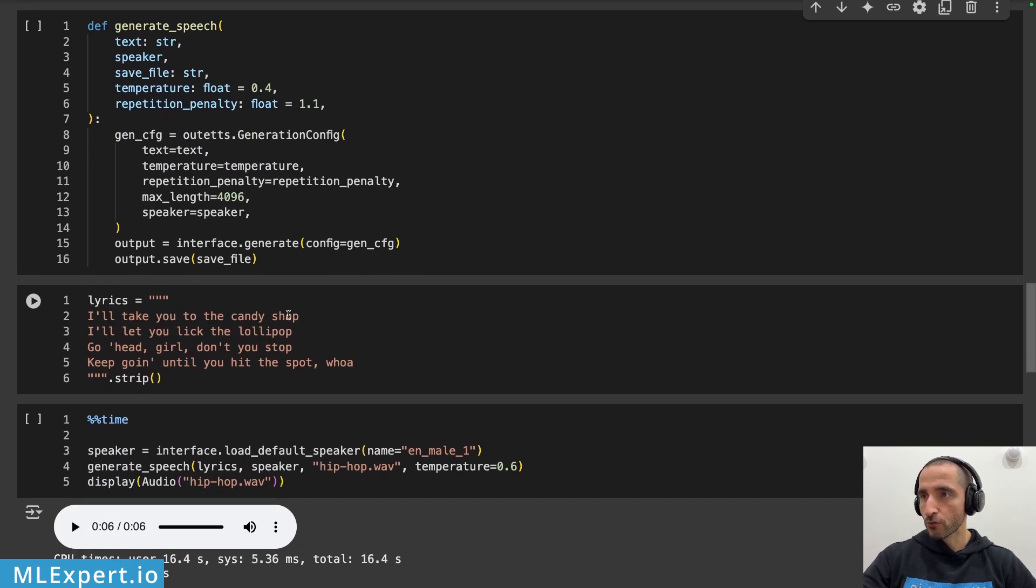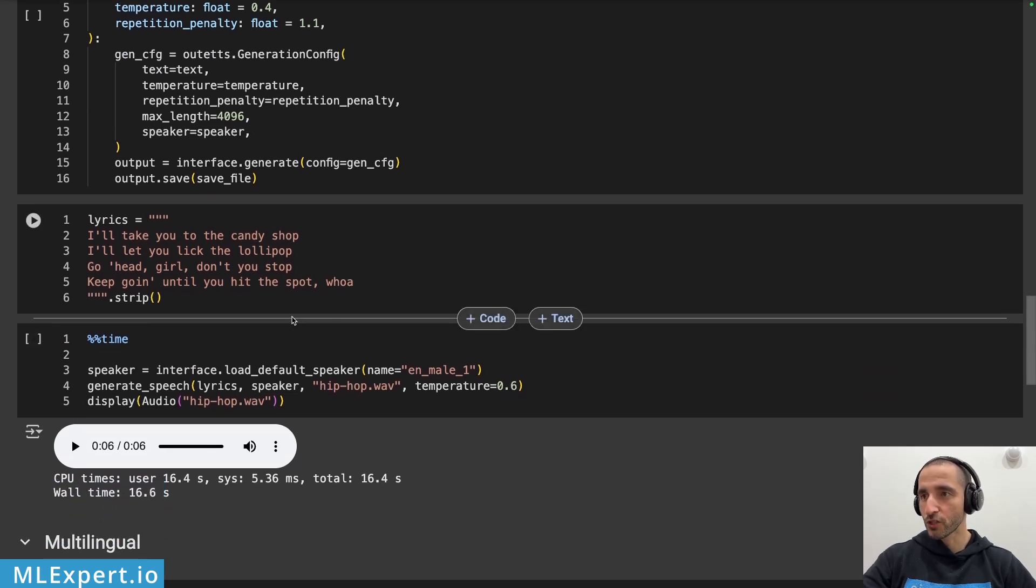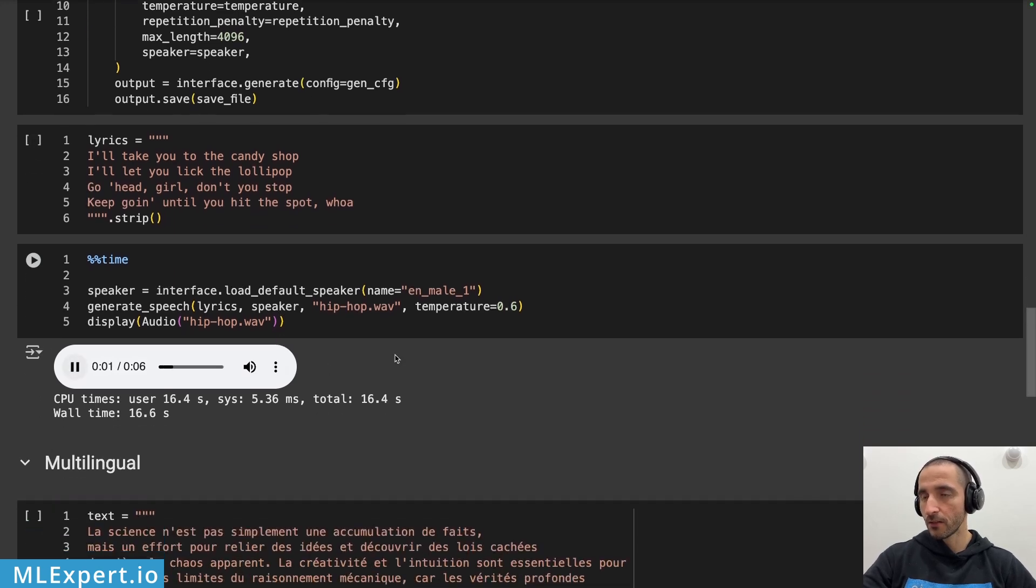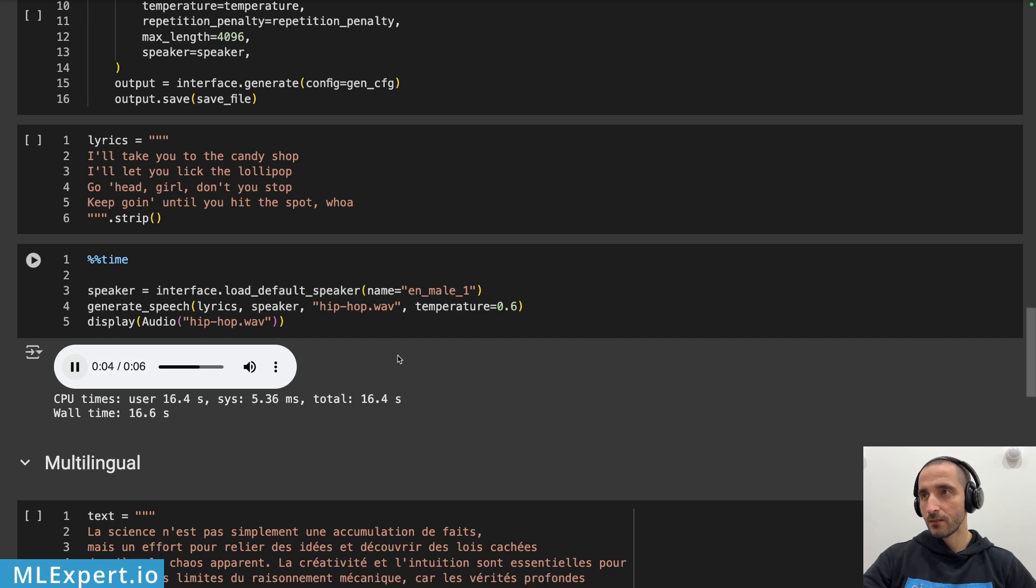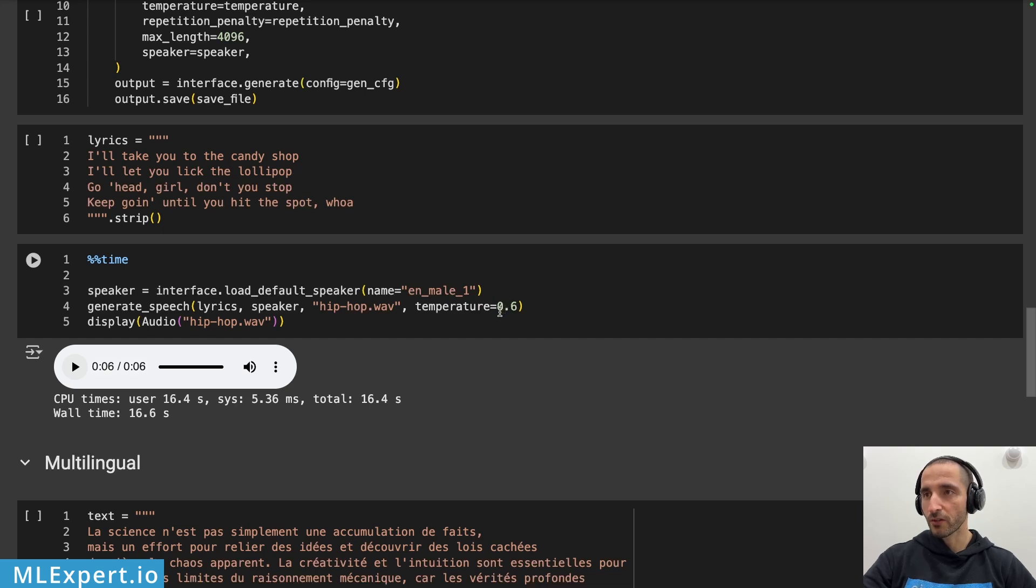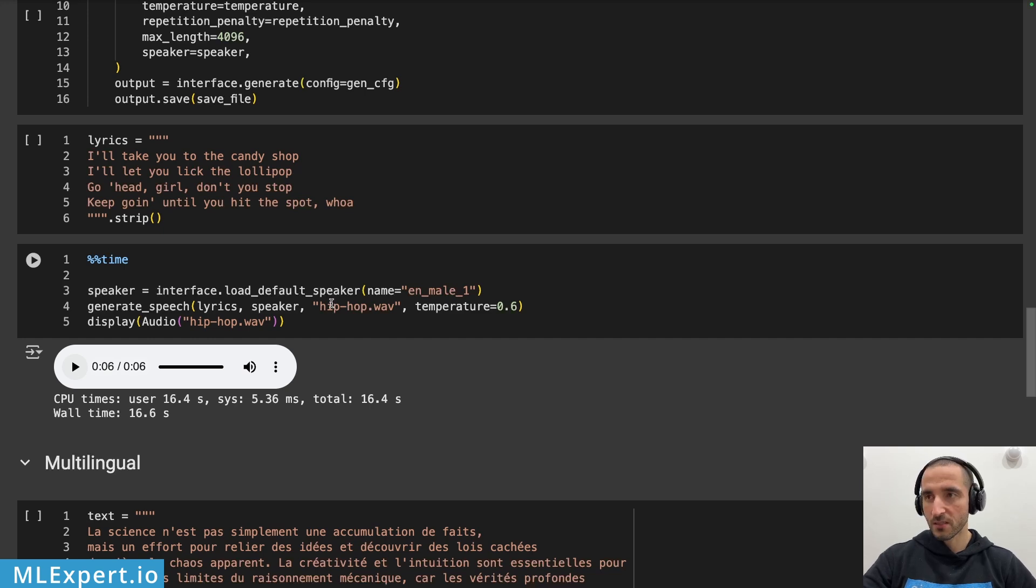Next I'm going to try to pass in some lyrics and let me know down in the comments if you know which song this is from. I'll take you to the candy shop I'll let you lick a lollipop go ahead girl don't stop keep doing until you hit the spot. So this was the result and you can note that I have actually increased the temperature for this specific output. I would say the resulting speech is quite good.